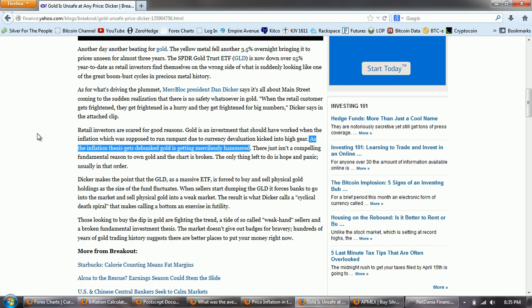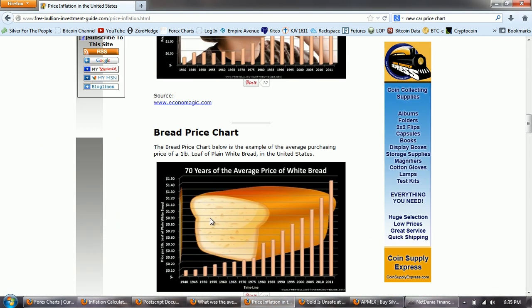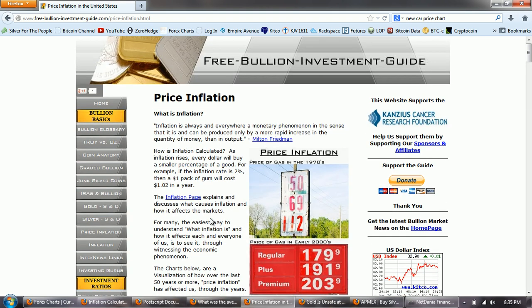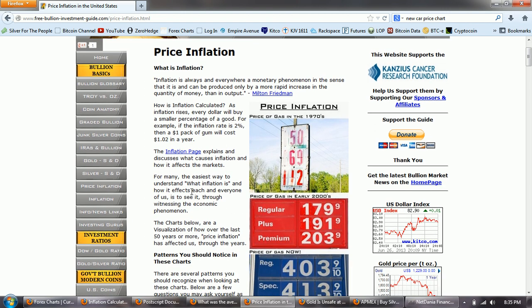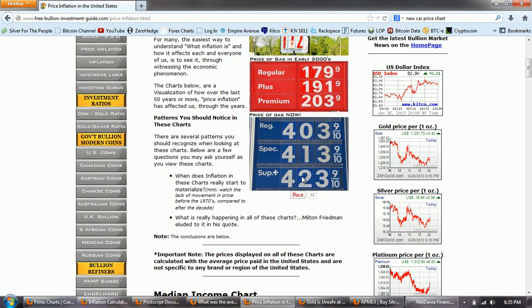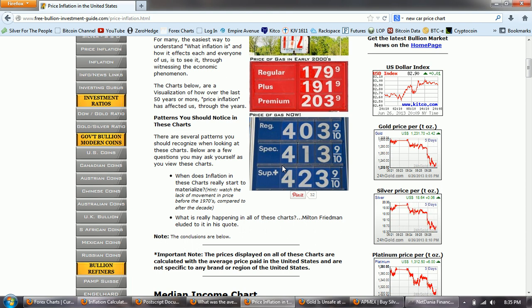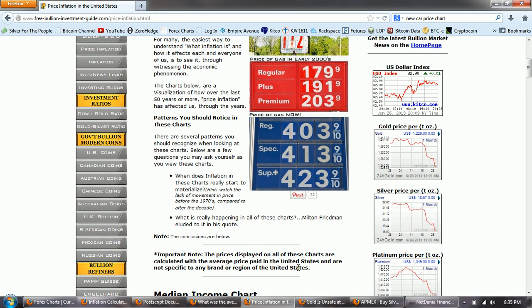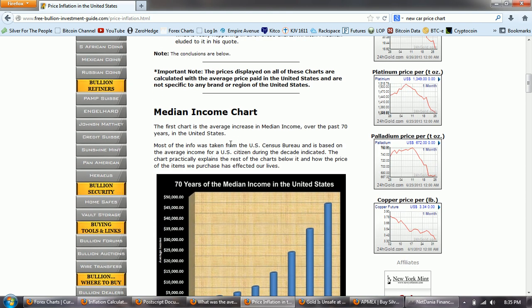So let's look at the inflation that they're talking about. This is a series of charts about price inflation from freebullioninvestmentguide.com. You can see we have a picture here of the gas price in the 70s — we had 50 cents, $1.79 in the early 2000s, and over $4. We backed off a little bit with their rigging, but oil hasn't come down even though they brought gas down. They tend to do that when they're trying to run their little deflation scare, so I expect that gas is going to spike back up again.